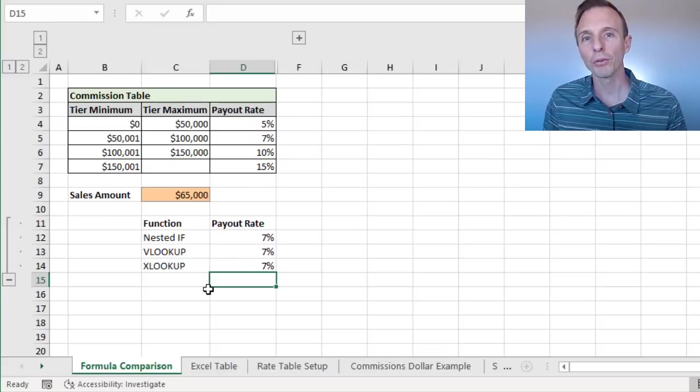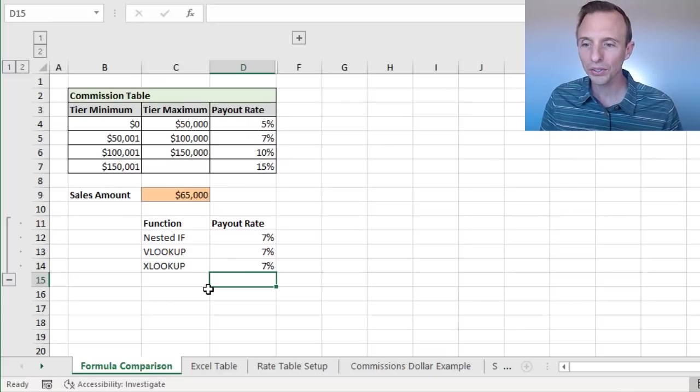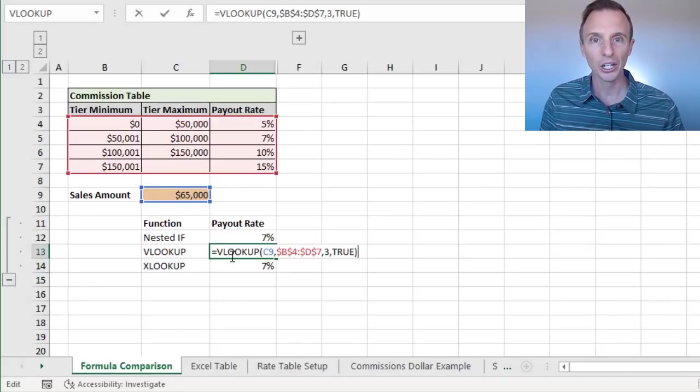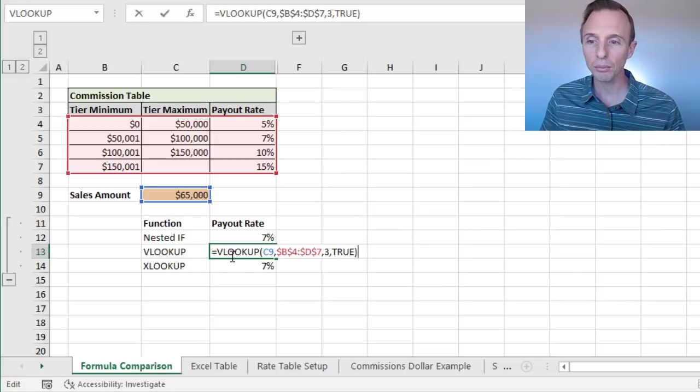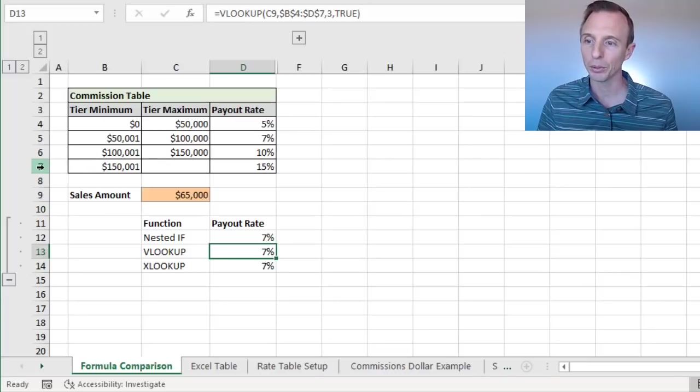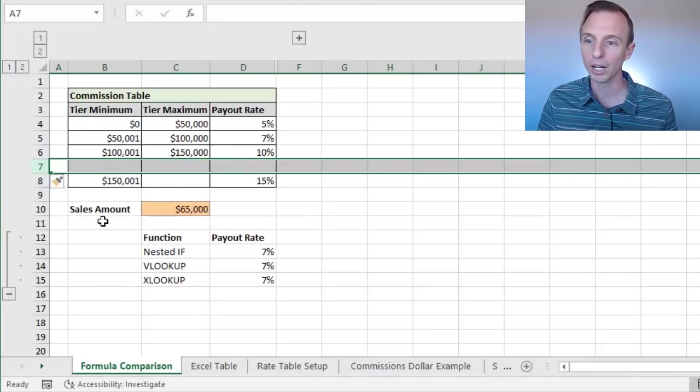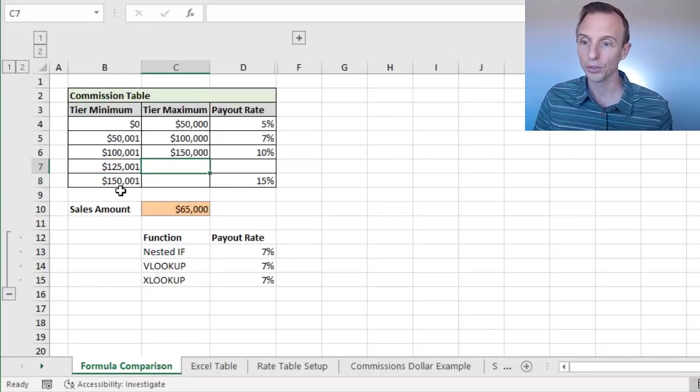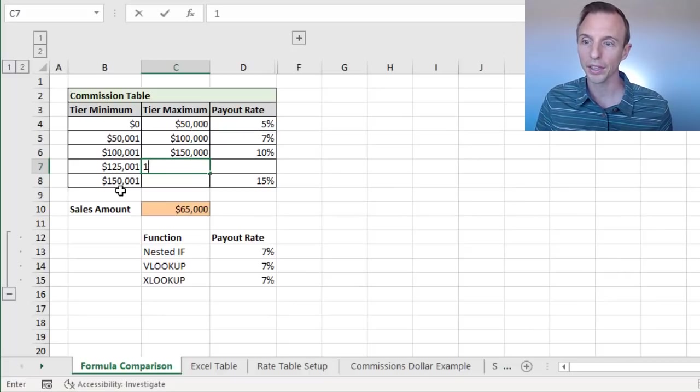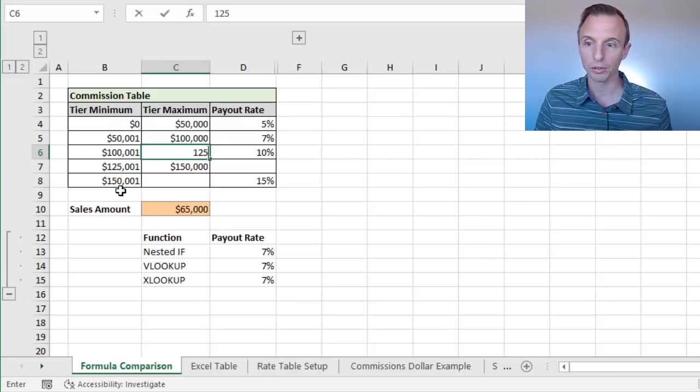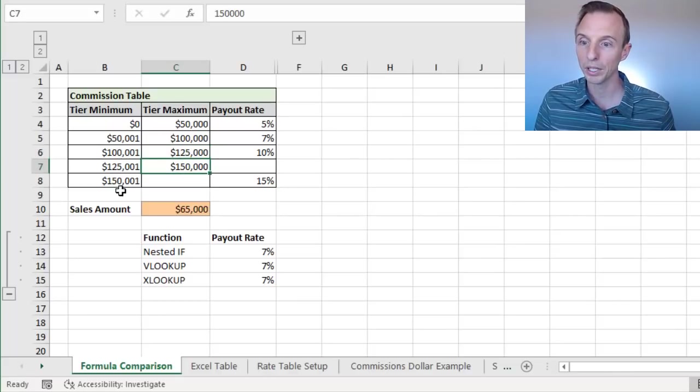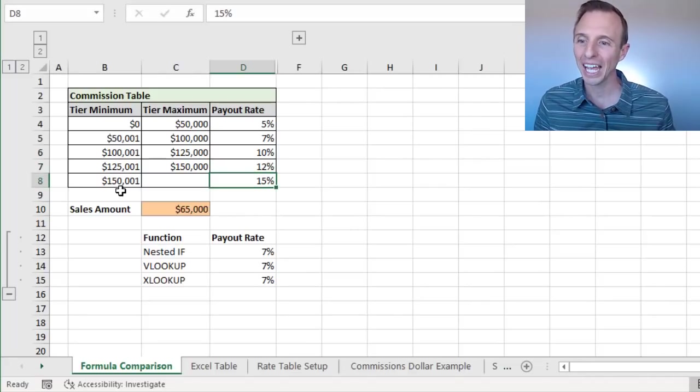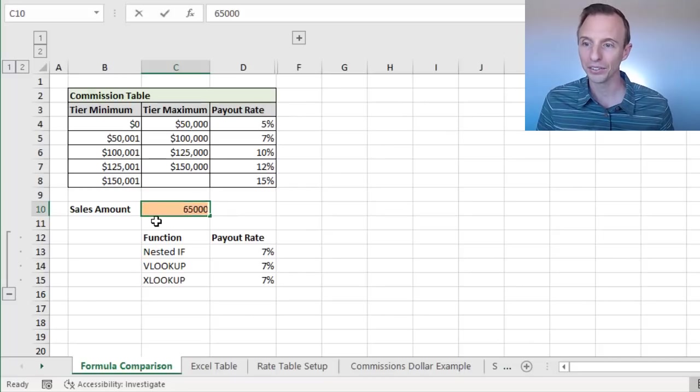So now let's talk about formula maintenance. Because as we've seen, obviously VLOOKUP and XLOOKUP have an advantage here, they're just easier to write. But one other advantage is they're easier to maintain. And what I mean by that is if we get a new tier in our rate table here, I'm just going to right click here and insert a row above, and then we'll call this, let's call this 125.01 to 150, yeah, that'll be 150 like that. And this will be 125.000. And then that will be, yeah, that all looks good, up to 12% payout rate. So we've inserted a new tier, and then let's change our sales amount to be somewhere in that tier. We'll call it 130,000.